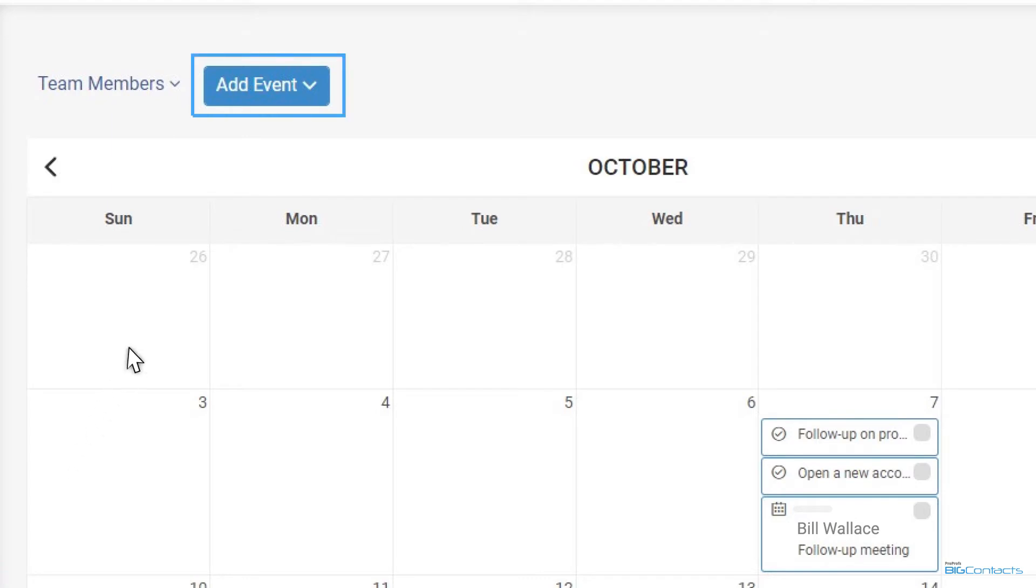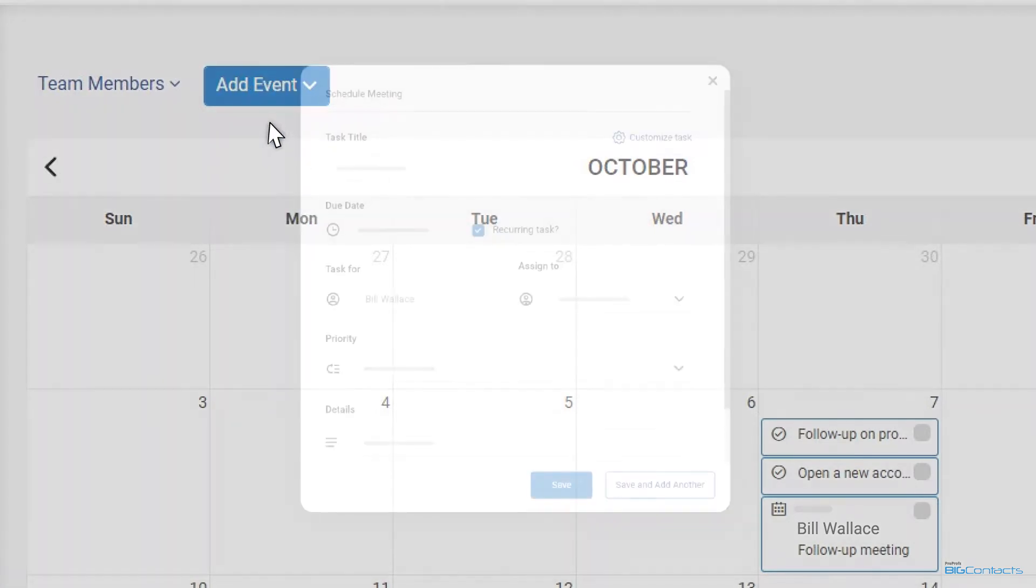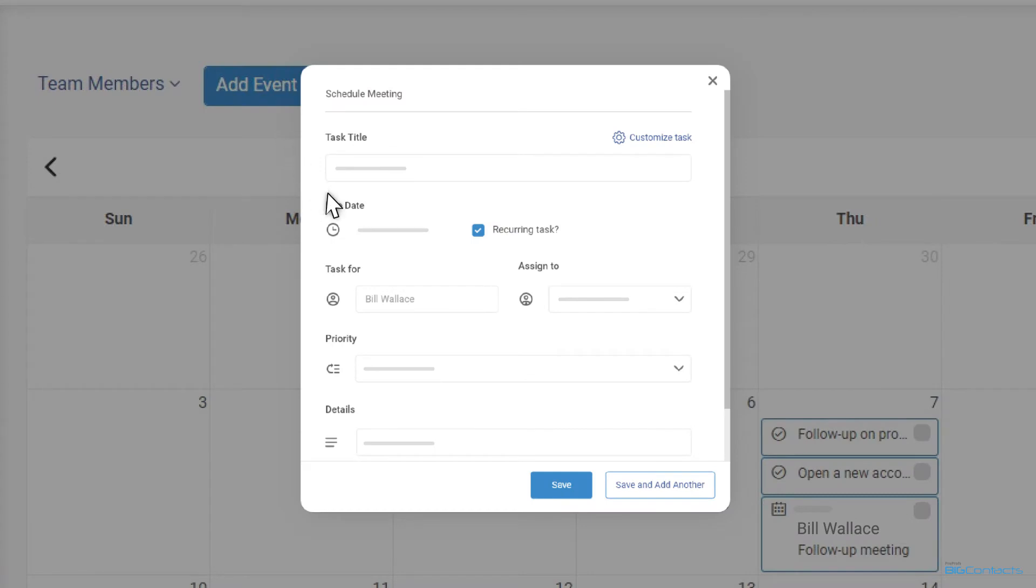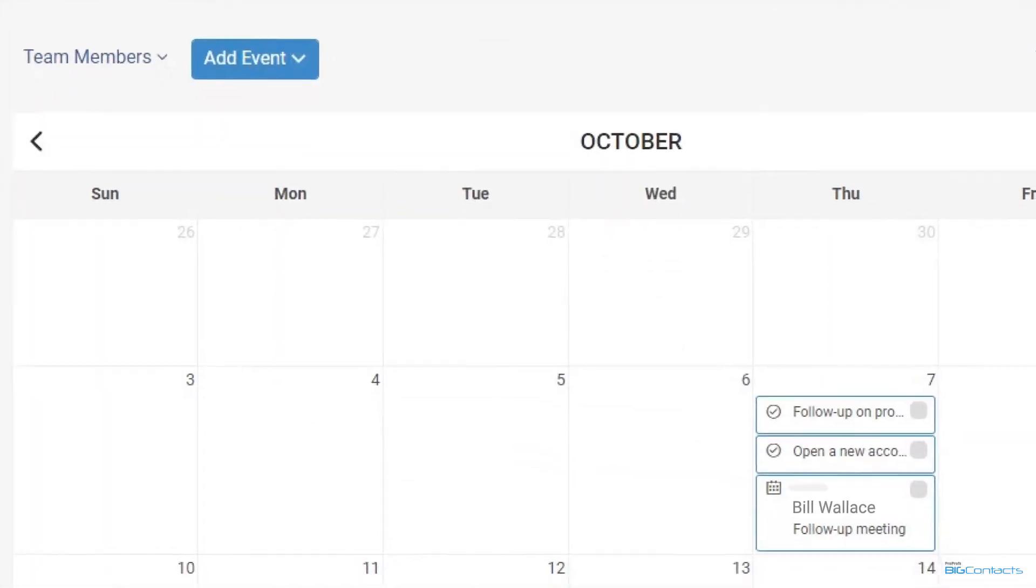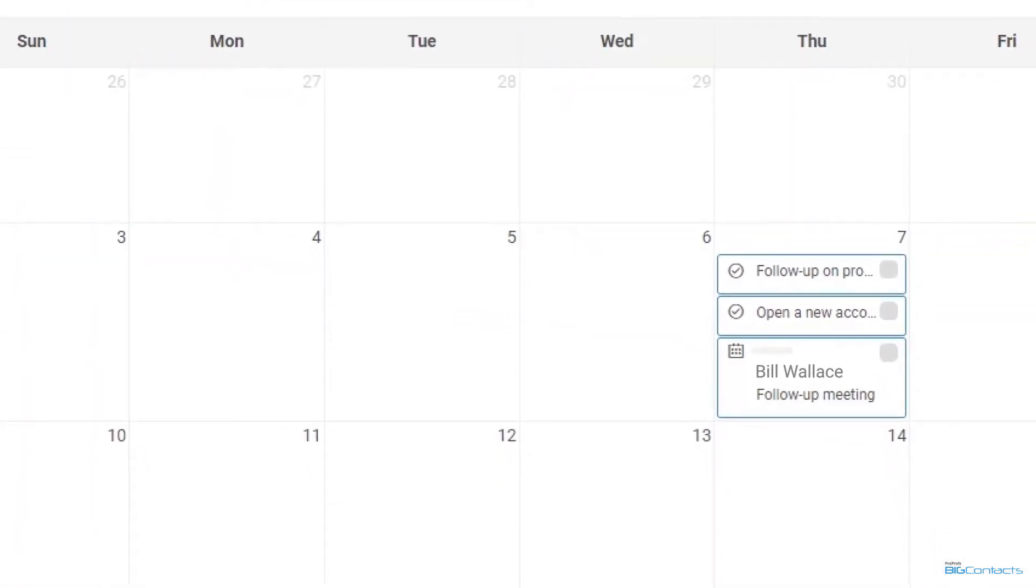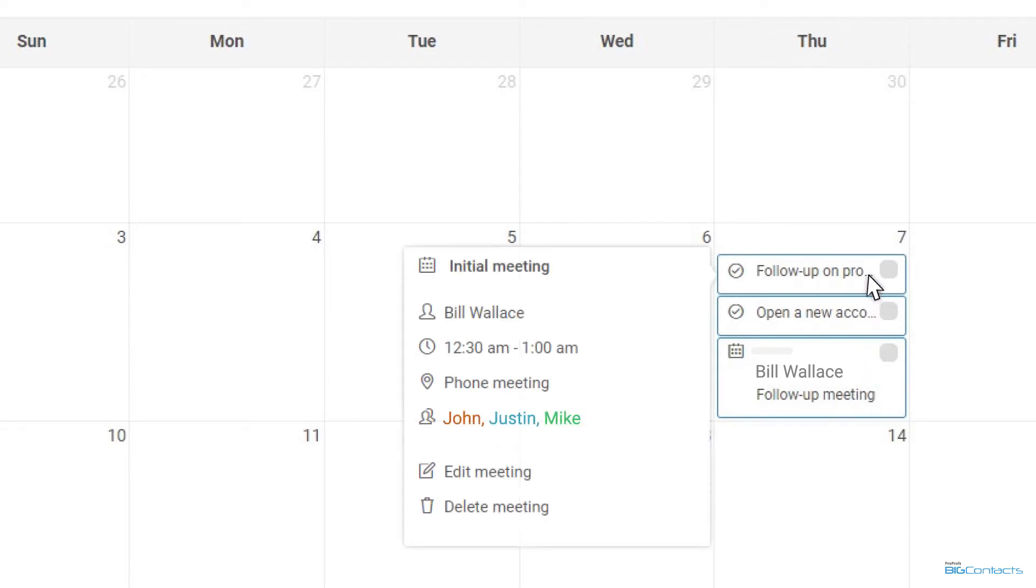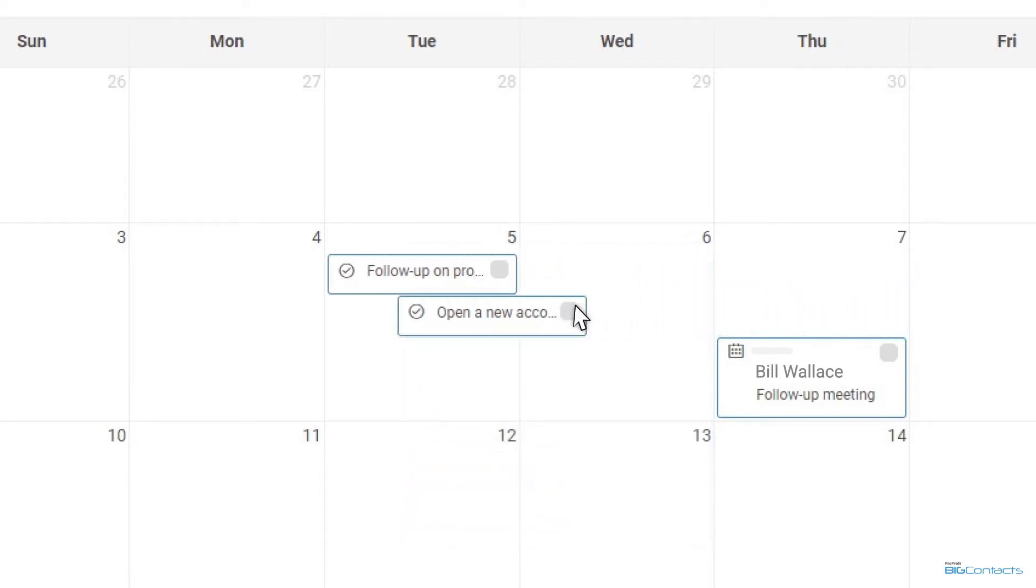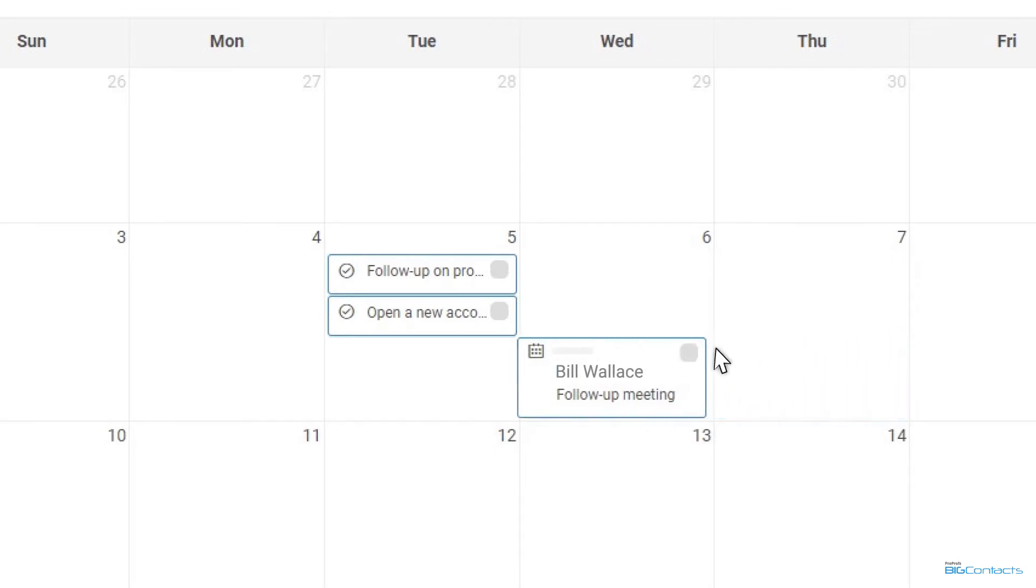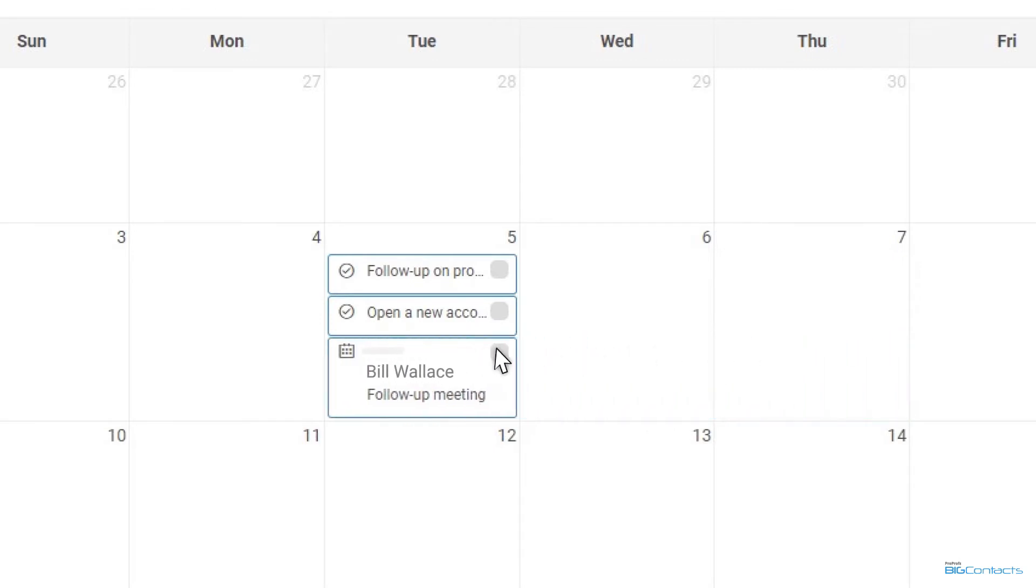Add a new meeting, task, or to-do by clicking the add event button or by directly clicking on the calendar on the due date or time slot for the task. You can view details of an event simply by hovering over it. From here you can go to the contact record, edit the event or delete it from your calendar. You can also move these activities along by simply dragging and dropping them.